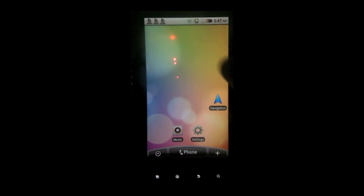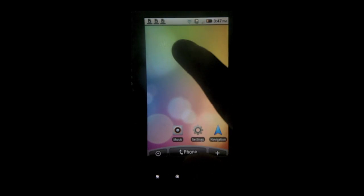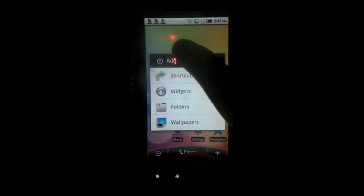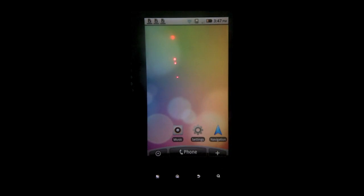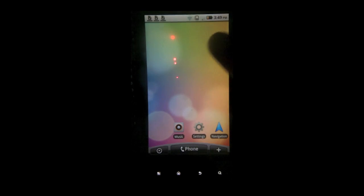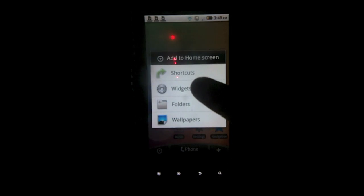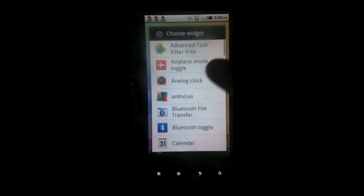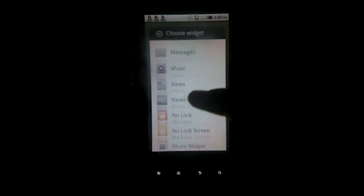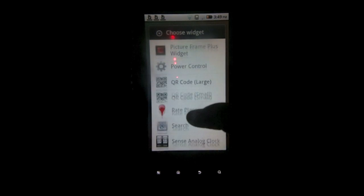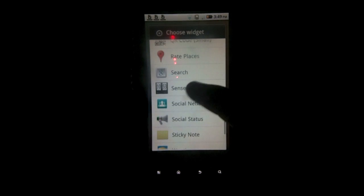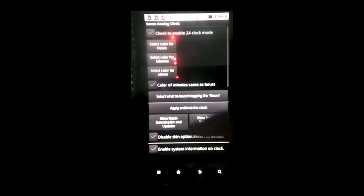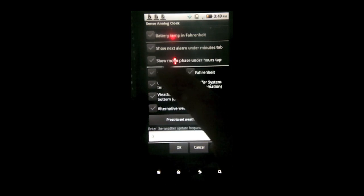You want to get the Sense UI clock widget. So then you can download millions and millions of them from the marketplace. There's a lot of different ones. So what you want to do is you want to scroll down. Until you find yours. I have Sense analog clock.